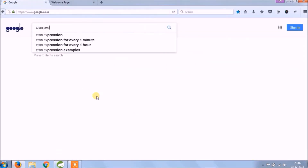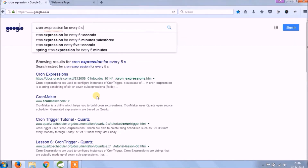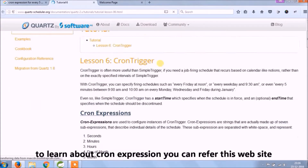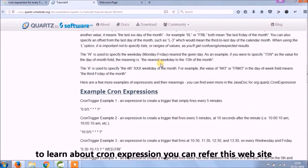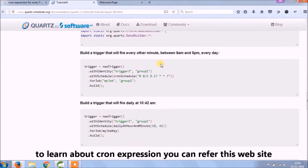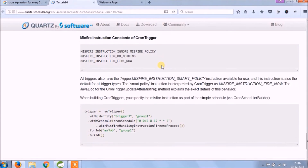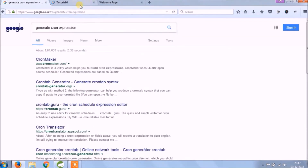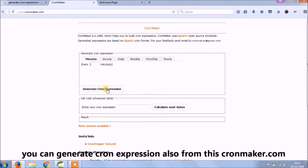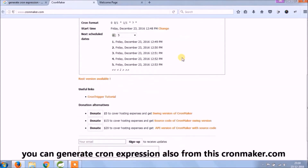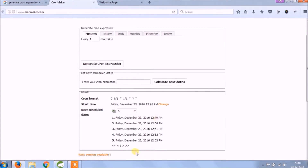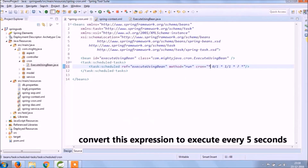Let's search for a cron expression to run every 5 seconds. To learn about cron expressions, you can refer to this website. You can also generate cron expressions from the CronMaker website. Let's convert this expression to execute every 5 seconds.